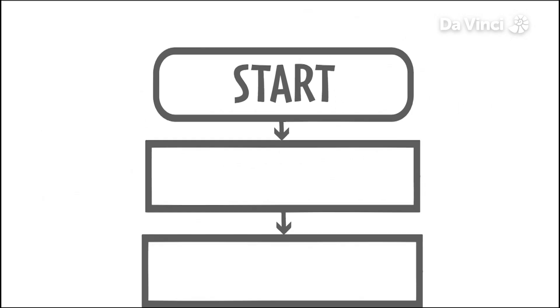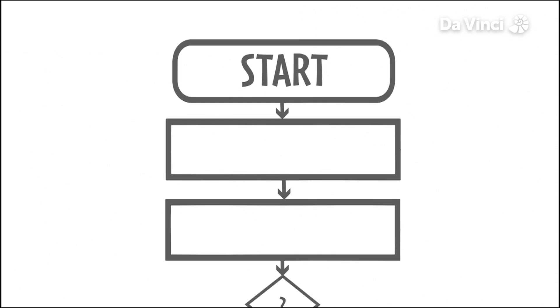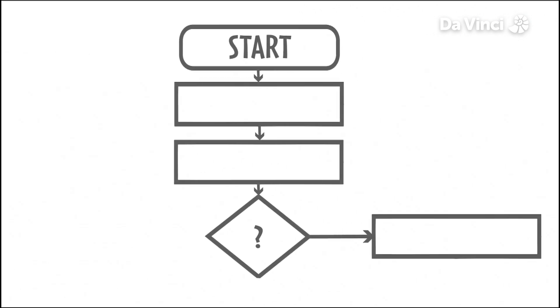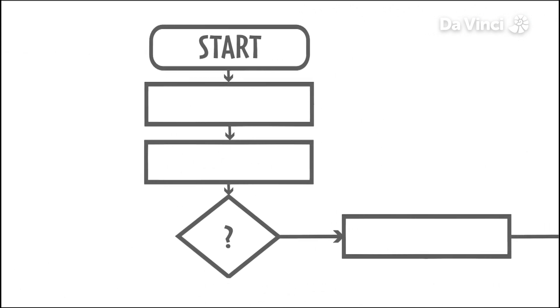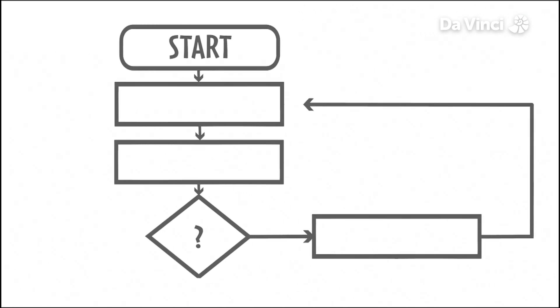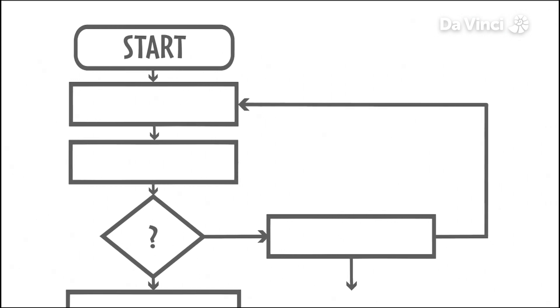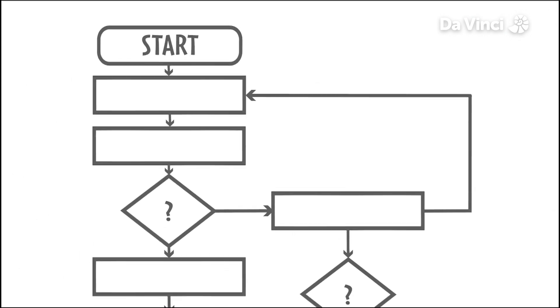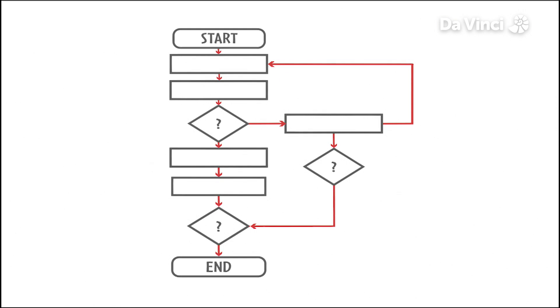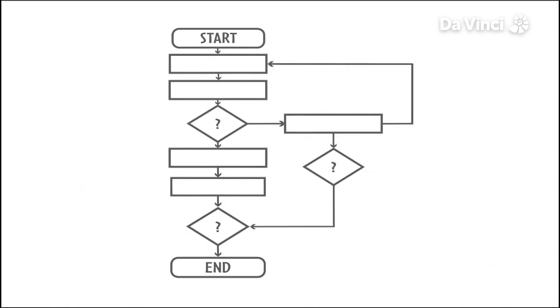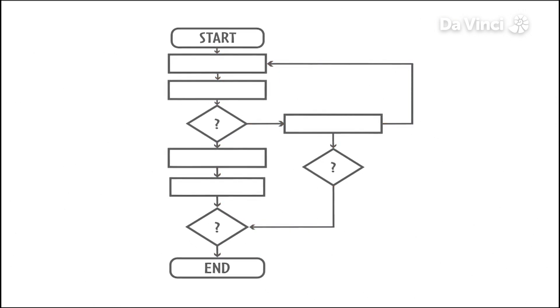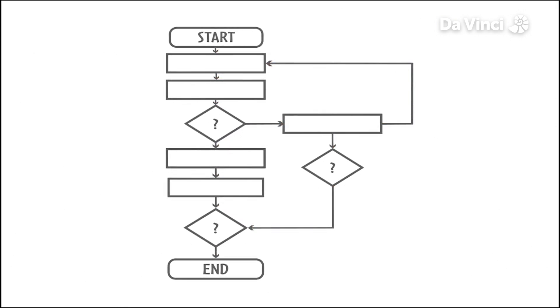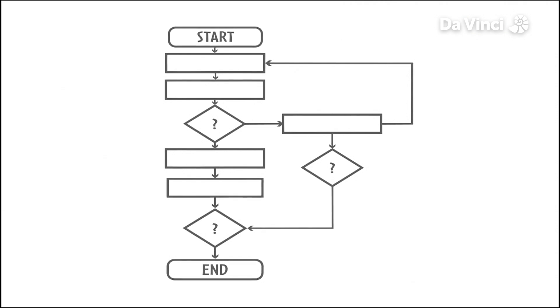A flowchart shows a step-by-step process using boxes connected by arrows that indicate the direction of the flow. These arrows are called flowlines. A flowchart is a great way of explaining to people how a program works.